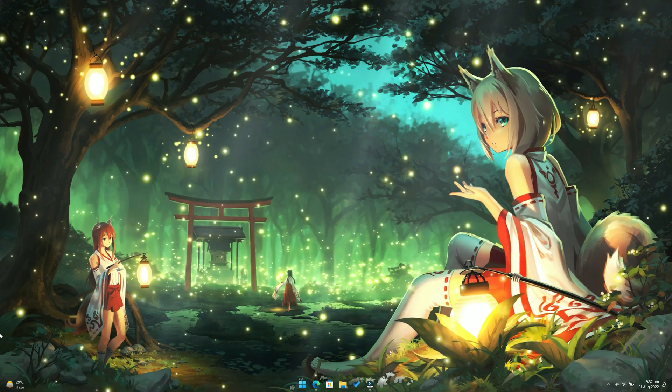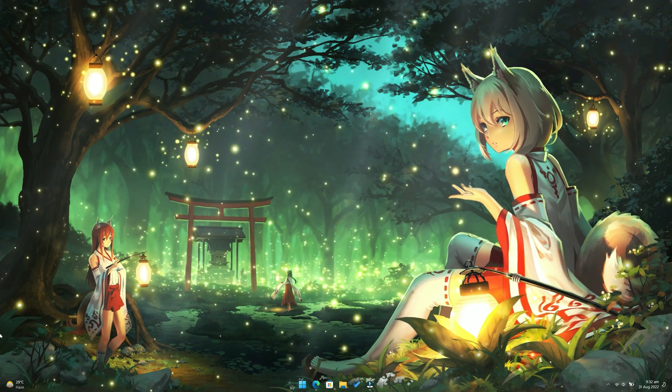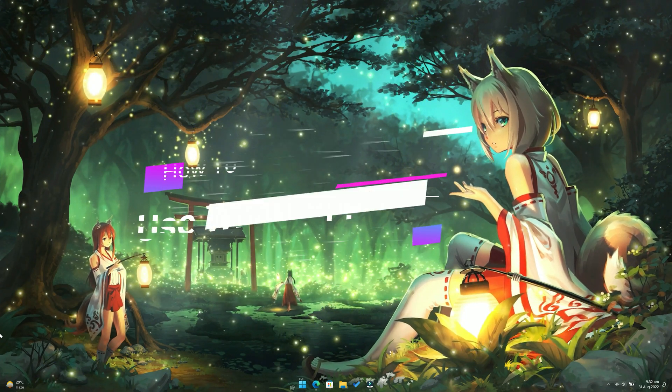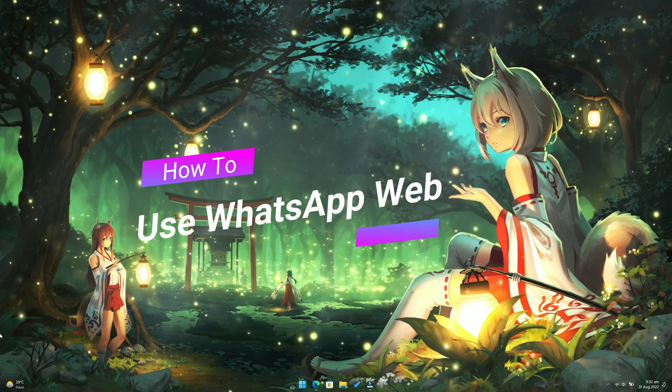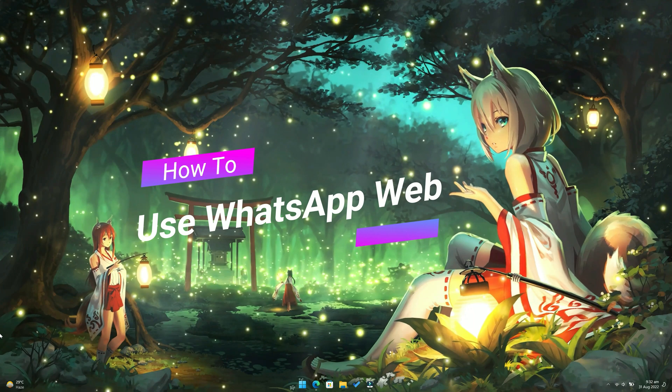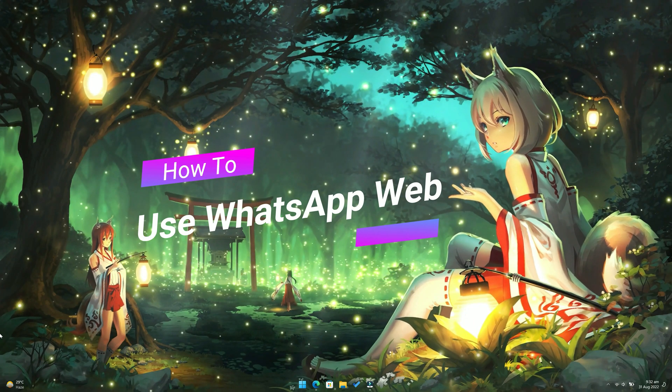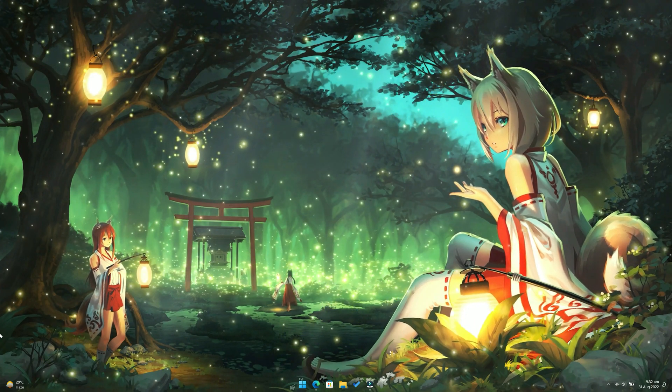Hey guys, this is Rahul from GadgetLev and in this video, I am going to show you how to use WhatsApp Web on your PC or laptop. Now let's get started.